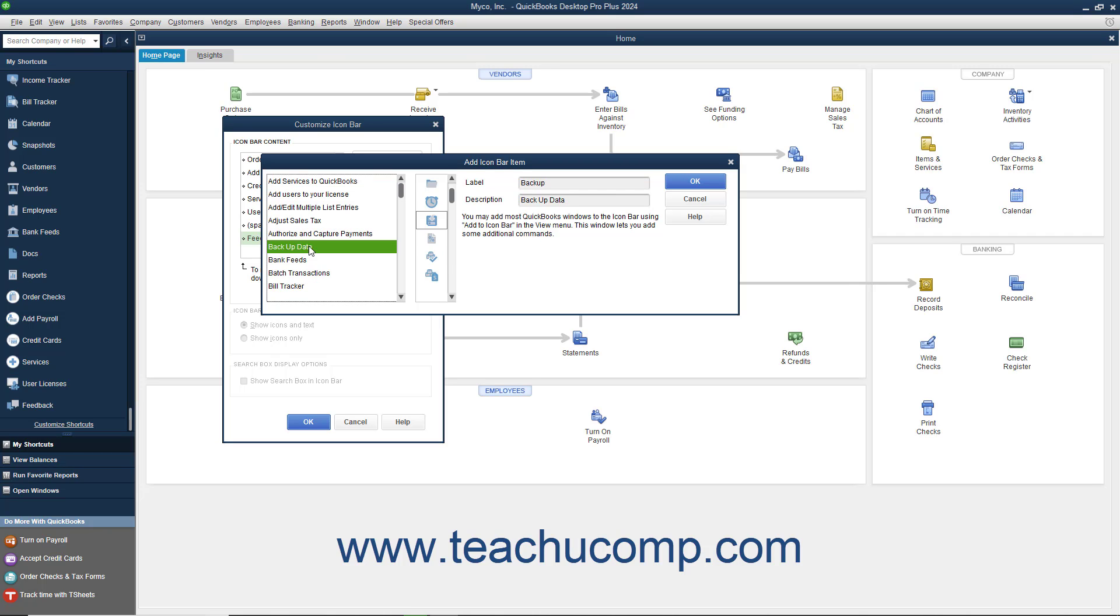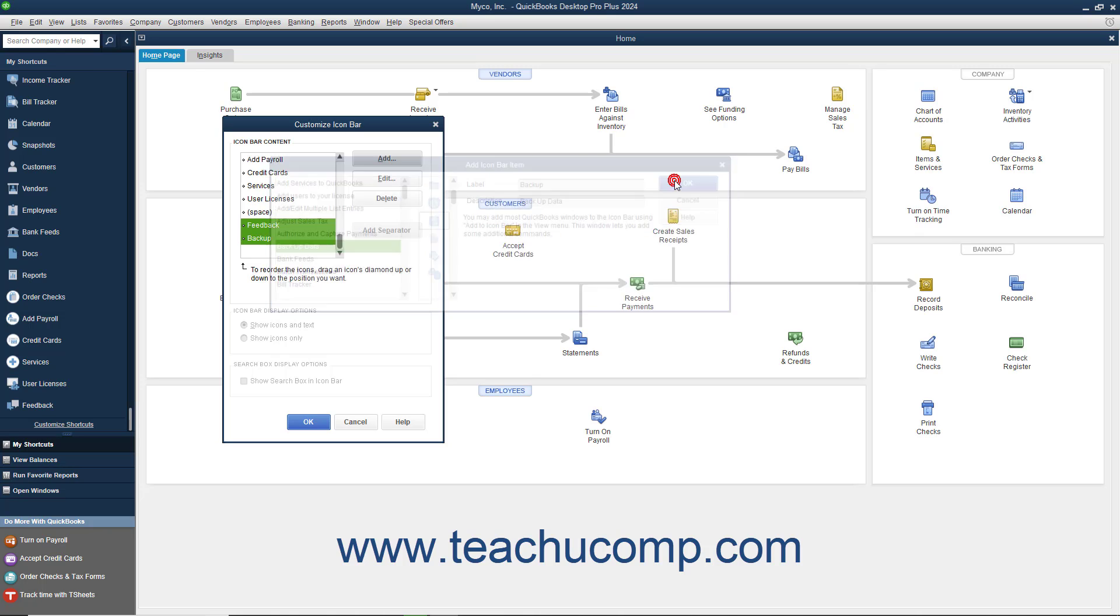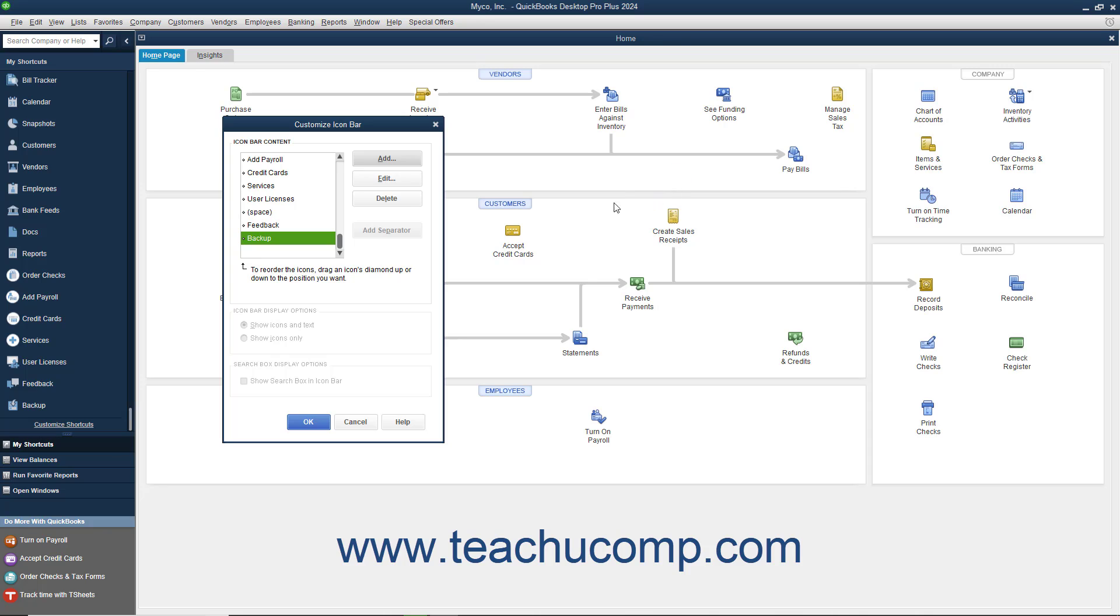Then from the scroll box to the right, select the icon to represent that function within the icon bar. To the right of that, there are two text boxes where you can edit the button's label and the description displayed in the screen tip for the button. Then click the OK button to add that selected feature and icon to the icon bar.